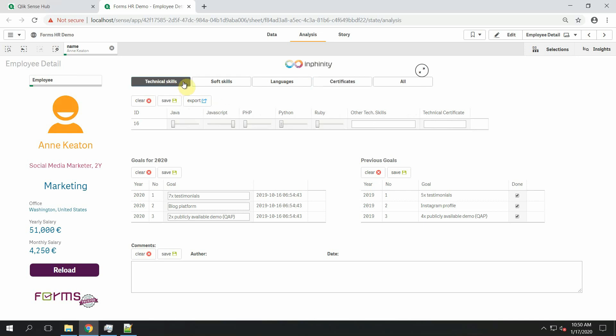As you can see in this demo application there is an HR use case and for each employee I have information about his or her technical skills, soft skills, languages and certificates.